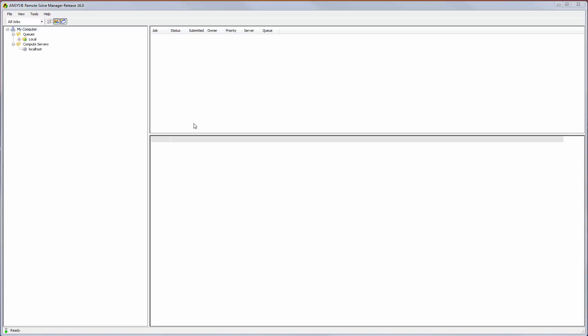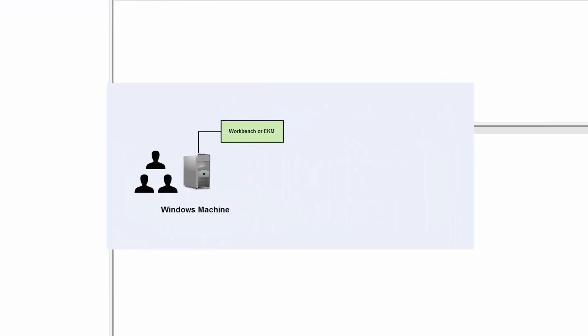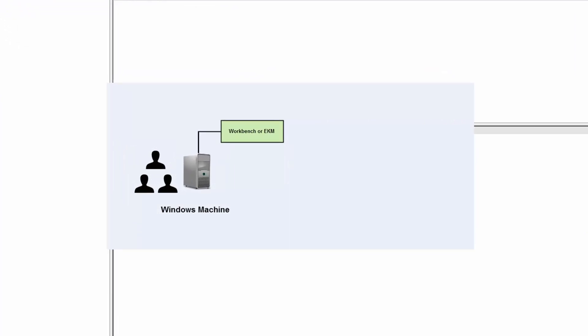In this scenario, RSM Manager services are installed on a Windows machine, and compute resources are installed on a remote Linux machine. When a user submits a job from a client application, such as Workbench or EKM, the job is sent to RSM on the Windows machine, which in turn submits it on the user's behalf to the remote Linux compute server for execution.